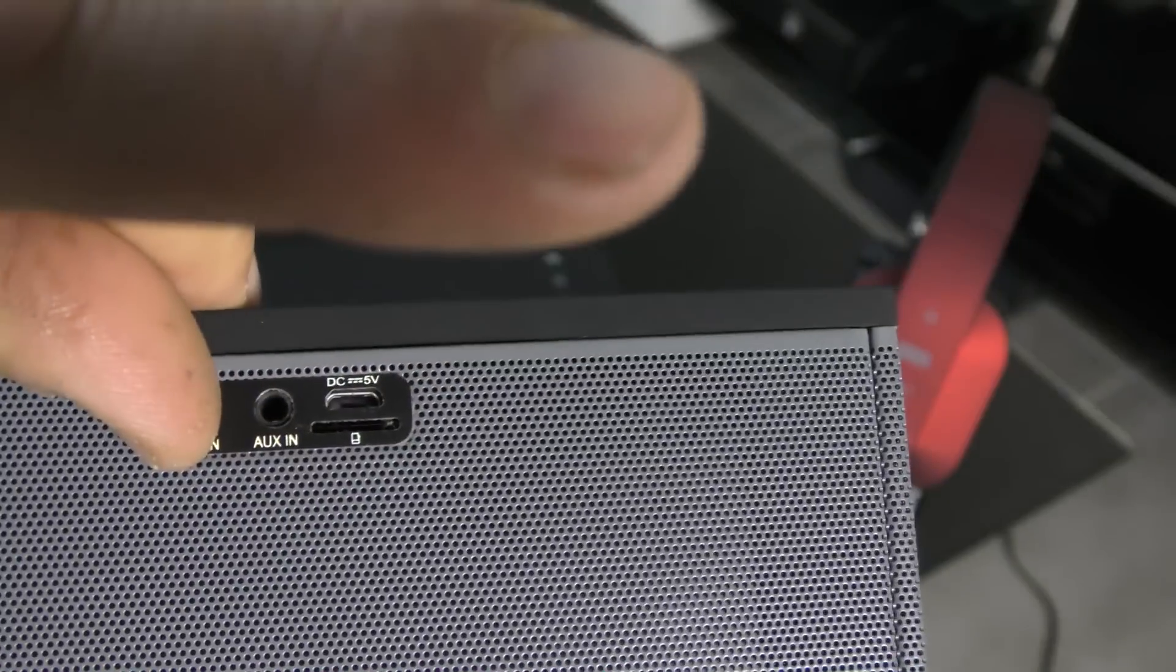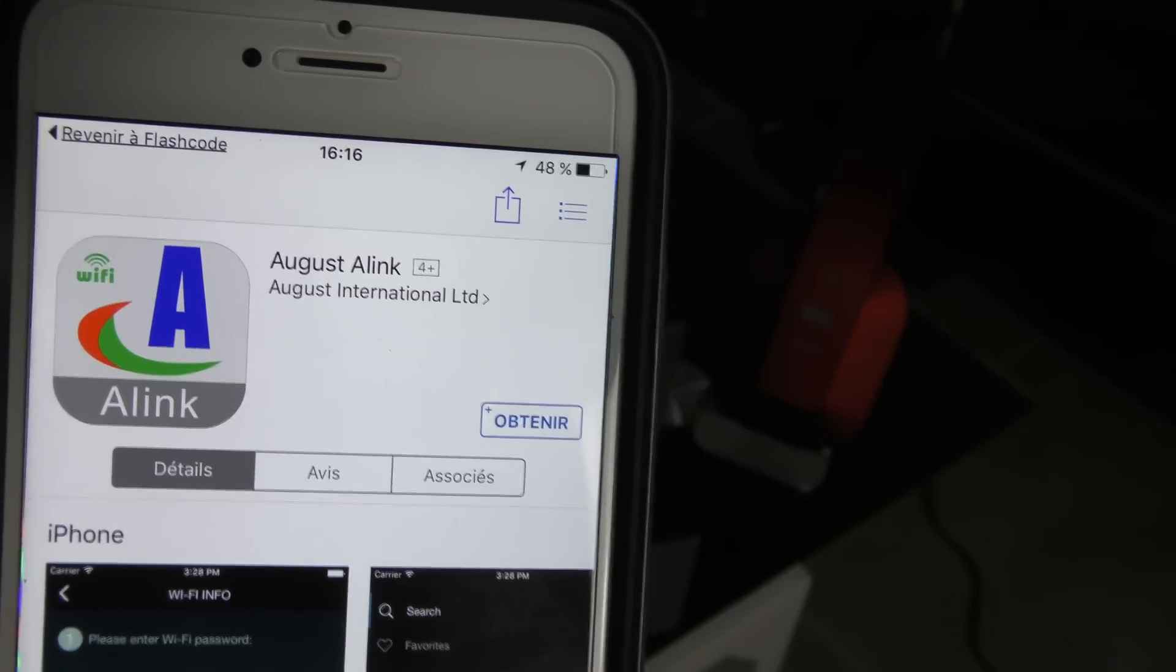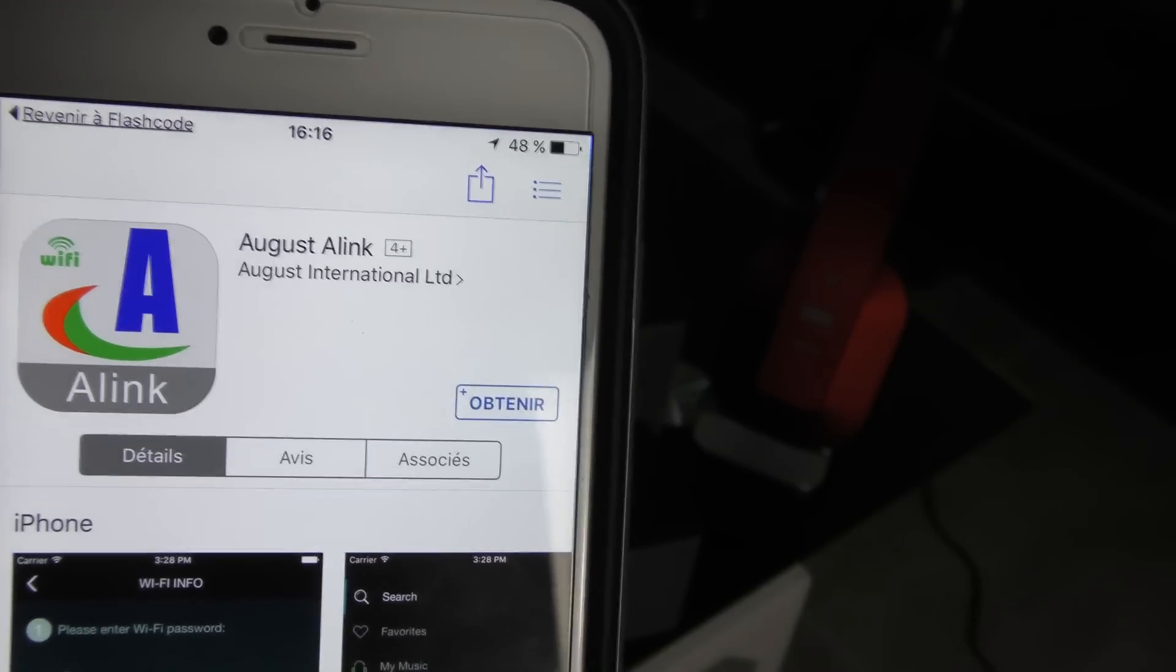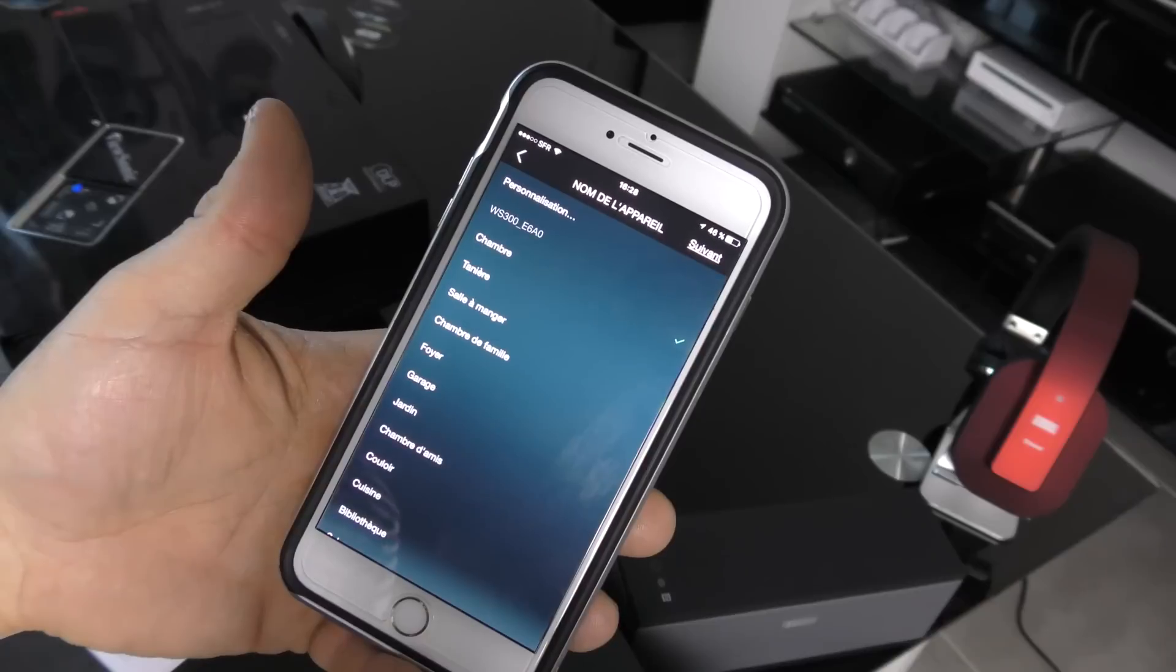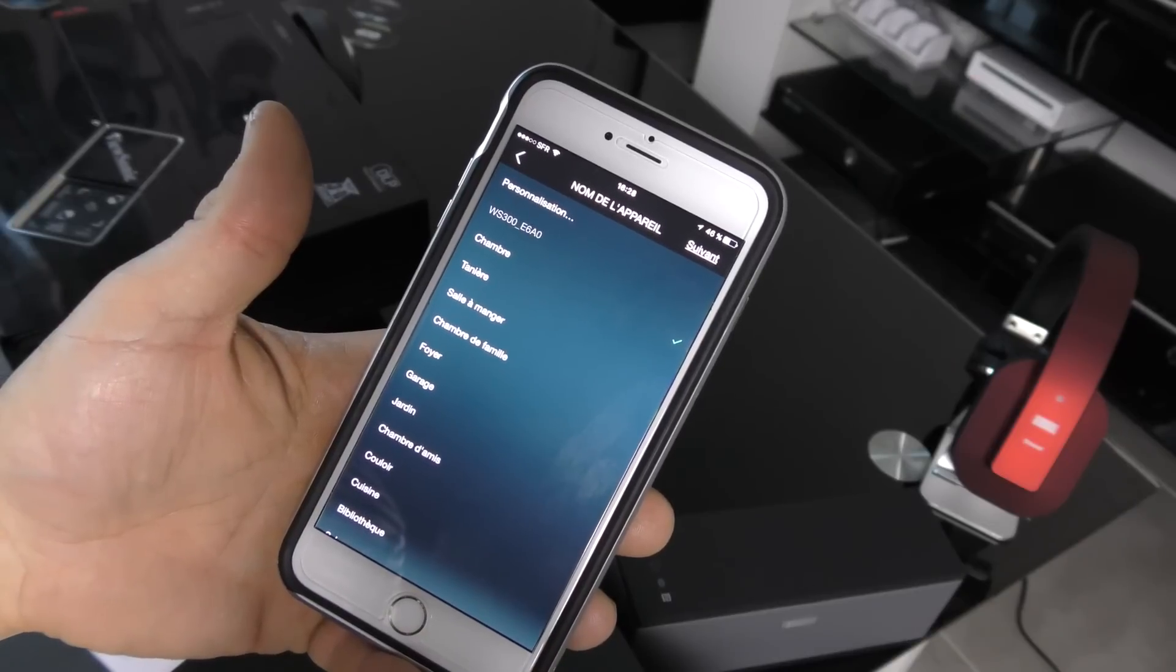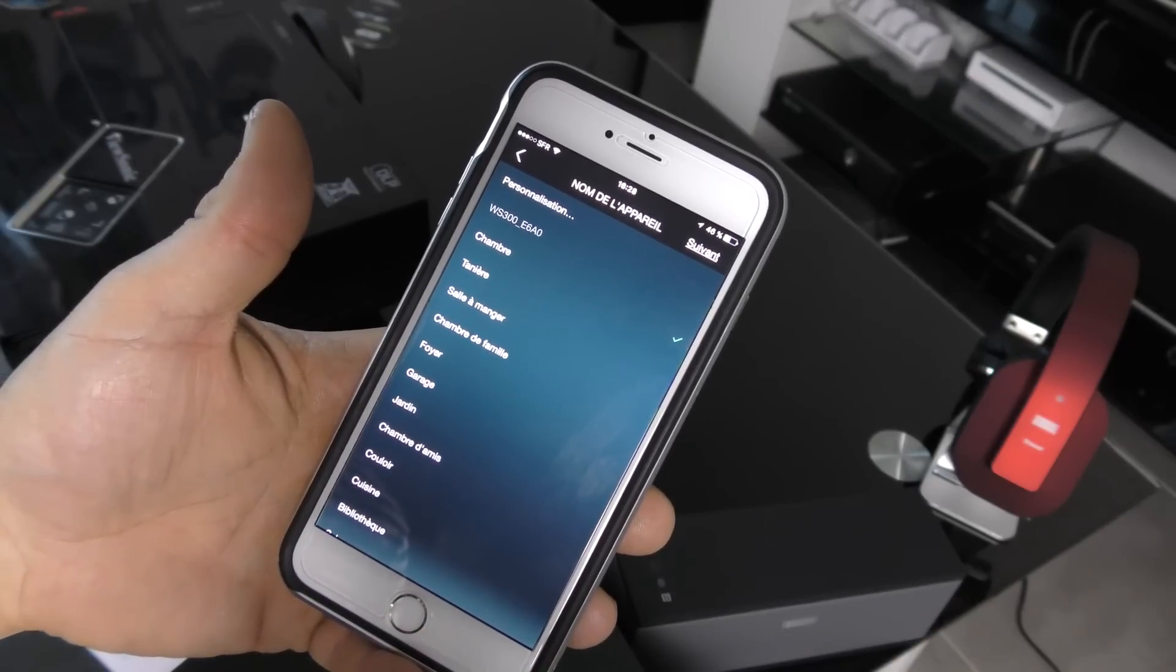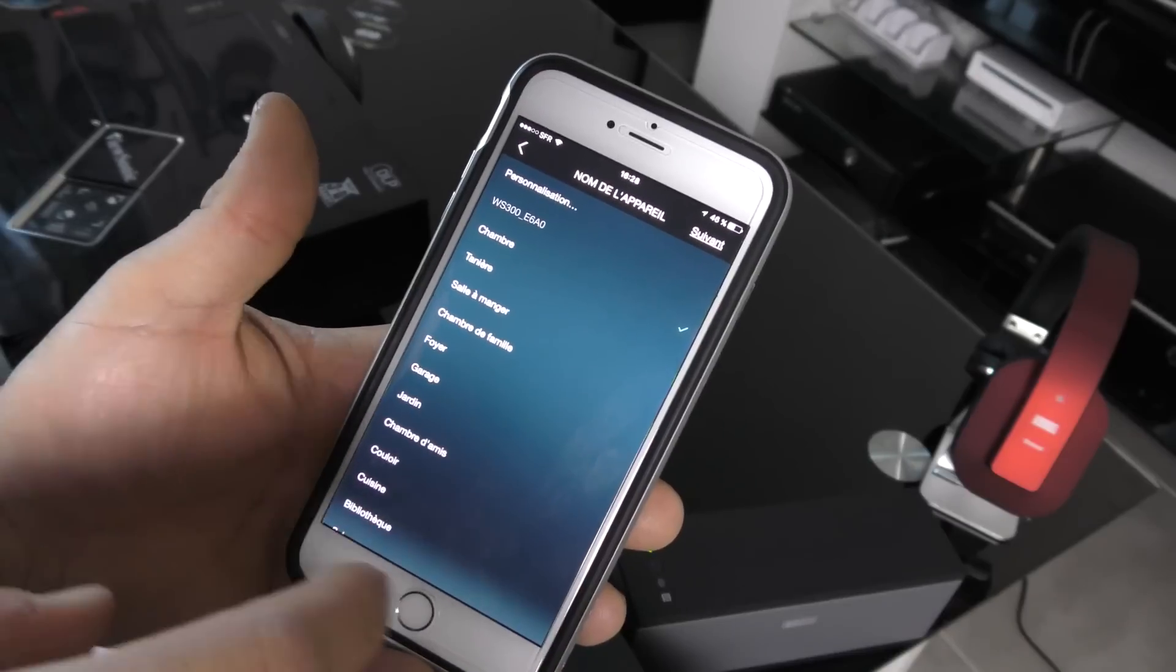La connexion est assez rapide. Les enceintes Auguste ont leur application qui se retrouve sur l'App Store ou sur le Play Store. Vous avez fait la connexion depuis votre smartphone. Il est vraiment très simple de choisir sur l'application.